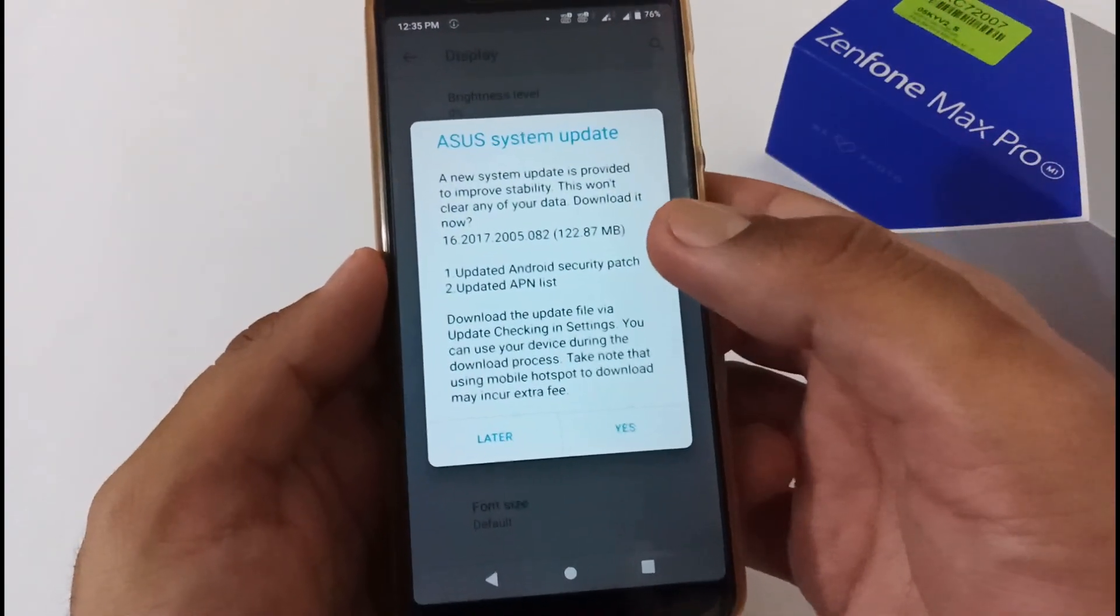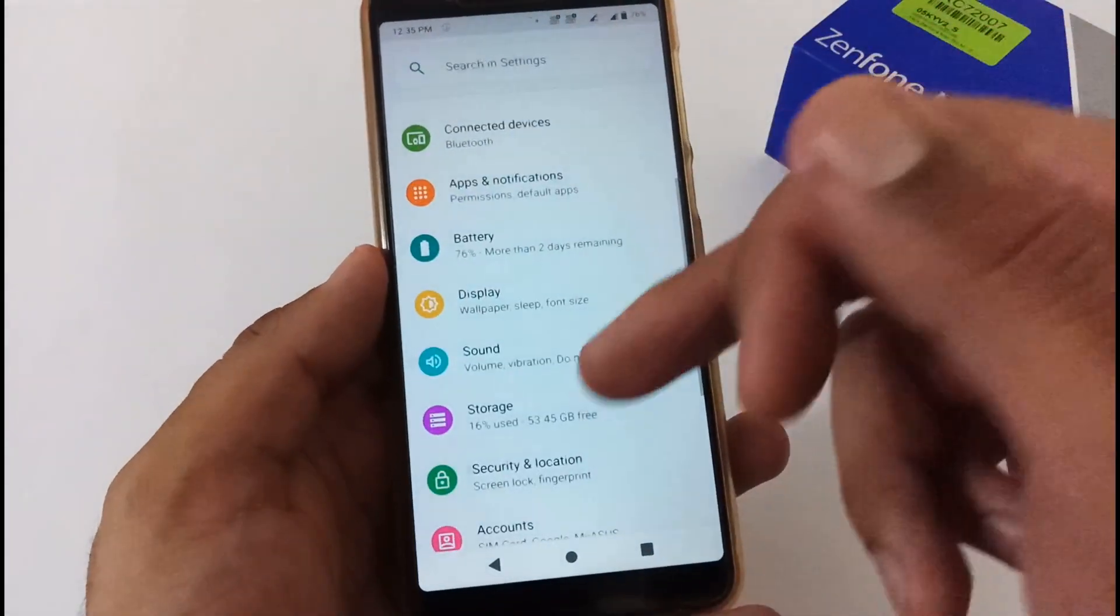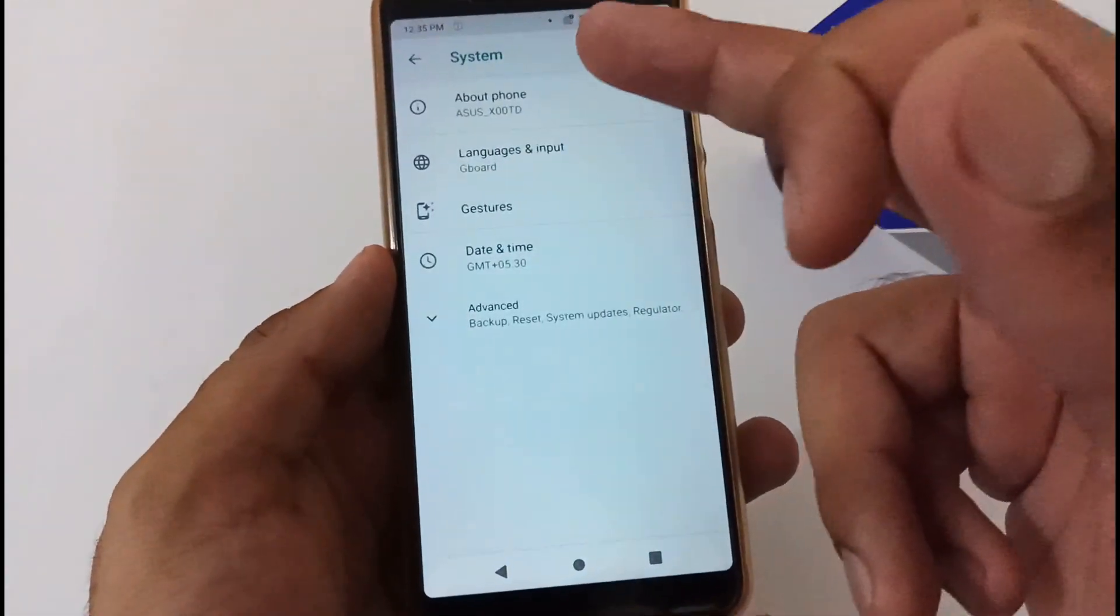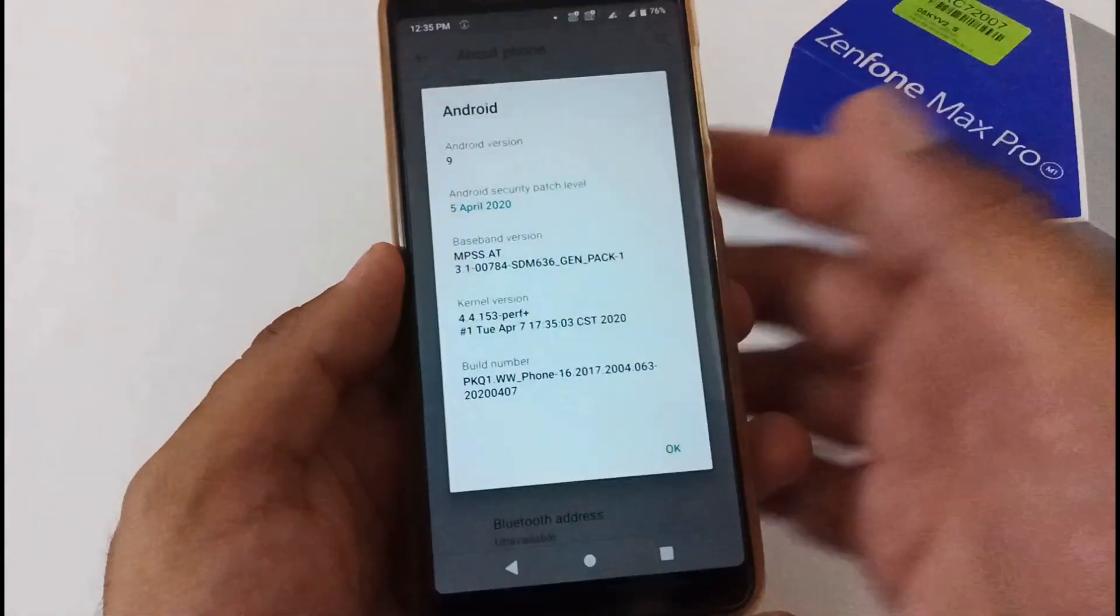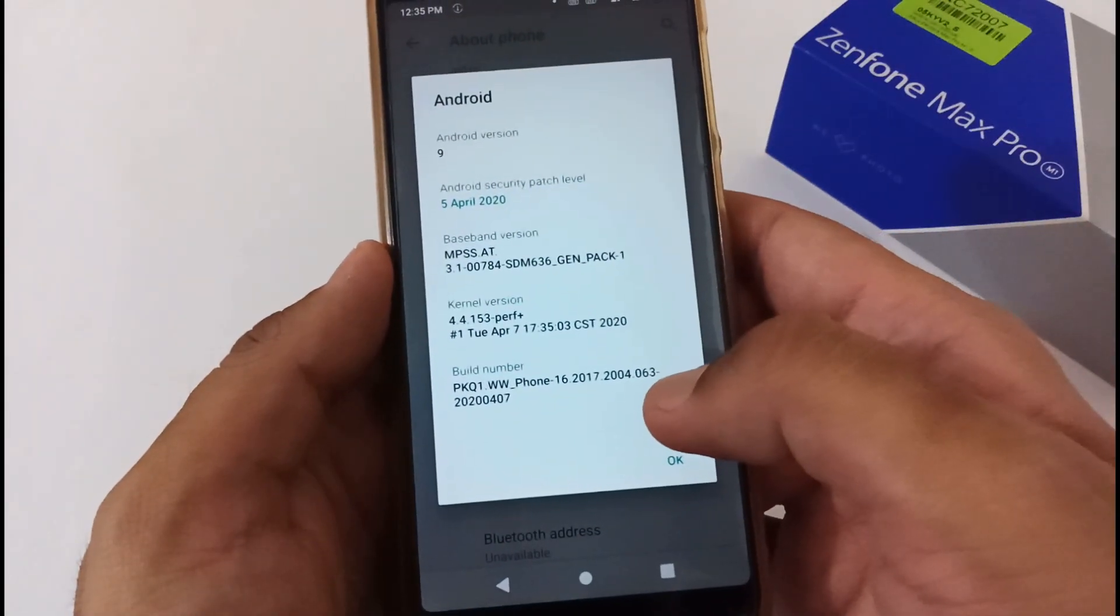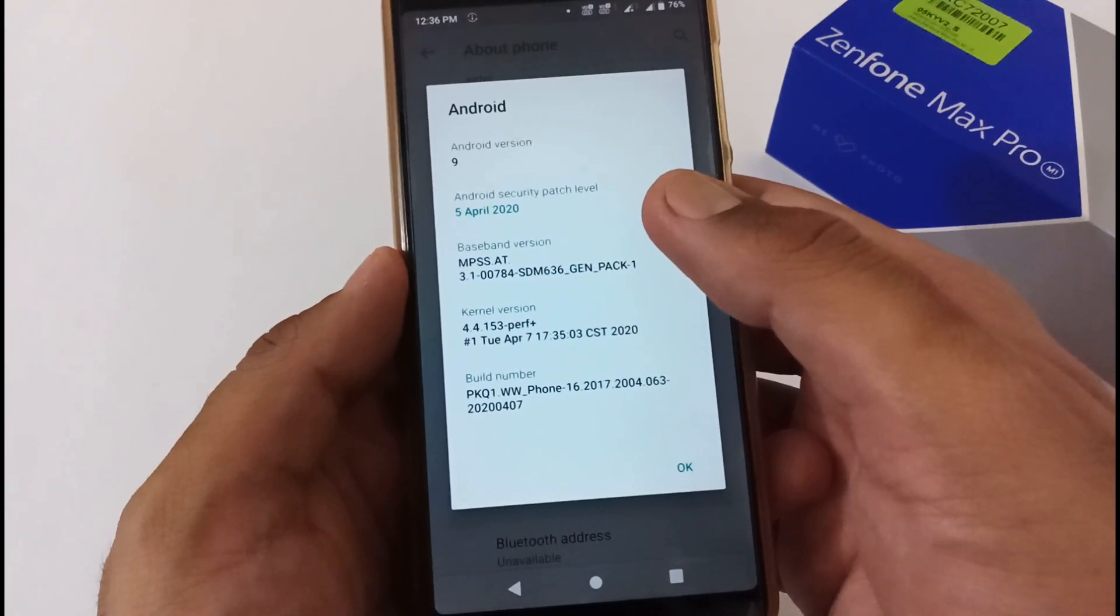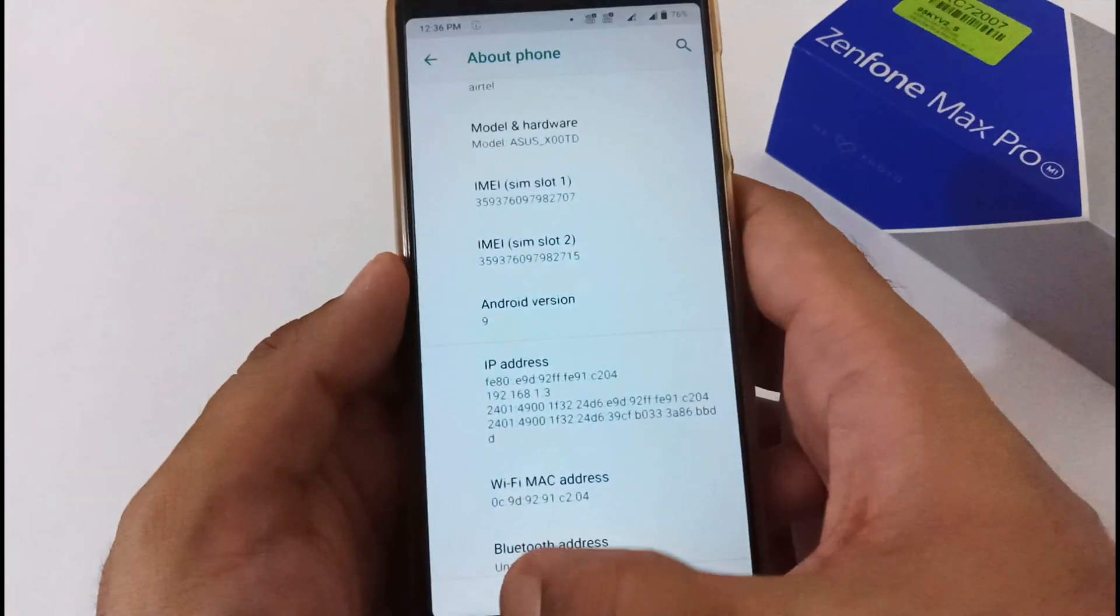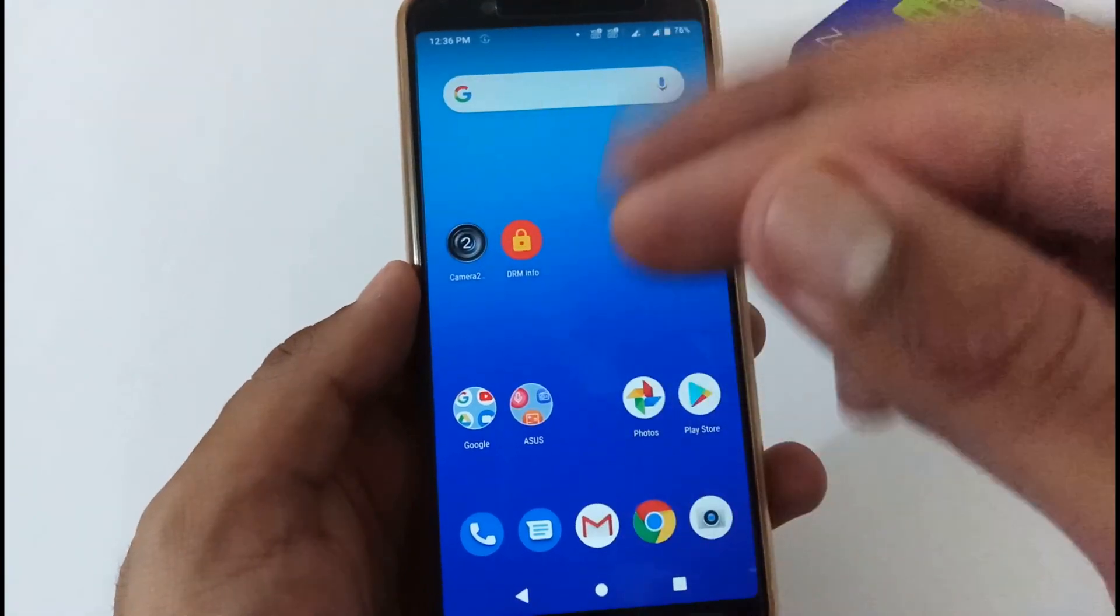Before we jump into the downloading process, let me confirm a few things. Let me go to System, then About section, then Android version. At present the installed version is 063 with the security patch level of 5th April 2020.